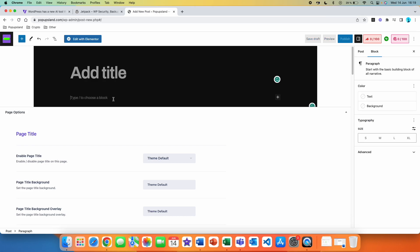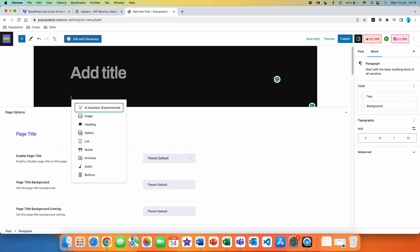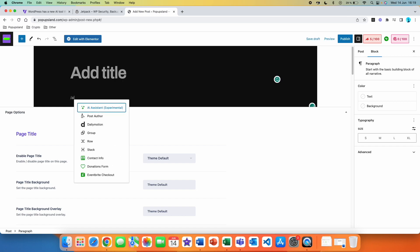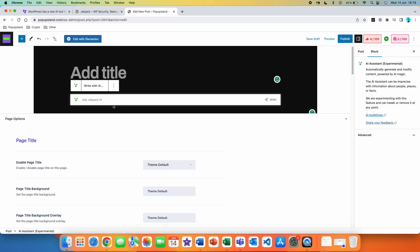The second option to launch it is to write a slash, and then immediately after that write AI Assistant, and you are going to be able to put the block inside your post as well.